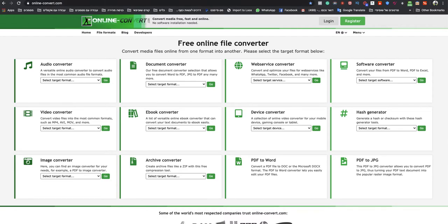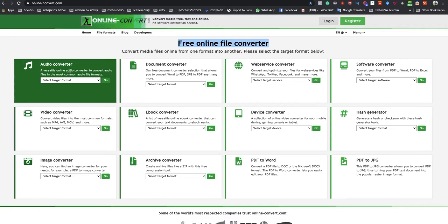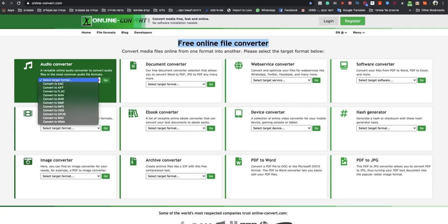Go to onlineconvert.com. This is a free online file converter, and I'll leave a link under this video to that specific website. Navigate to Audio Converter, select target format, and click on convert to MP3.